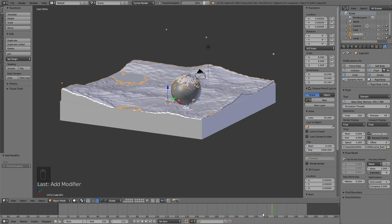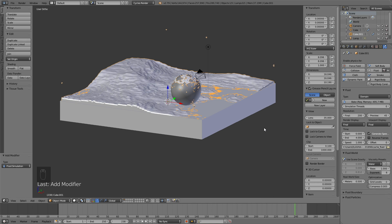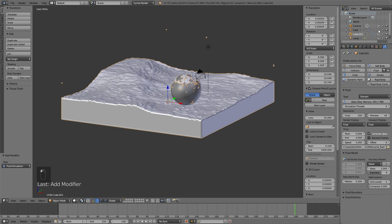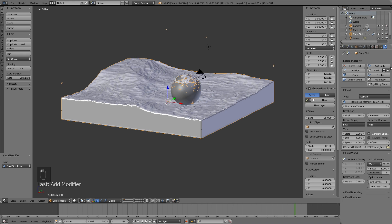When the baking is done, you need to remove the original mesh. So select the first cube, and then disable the eye and the render camera to hide it from the scene.